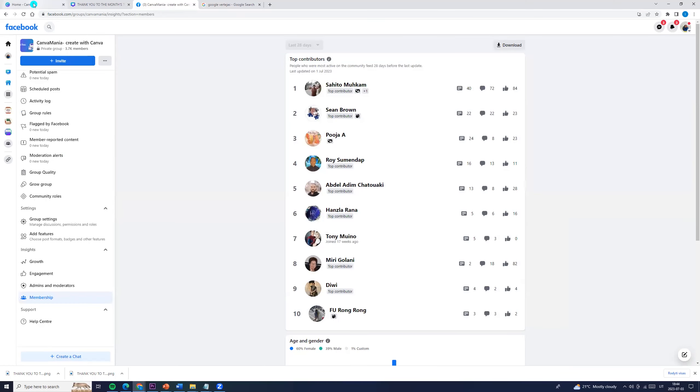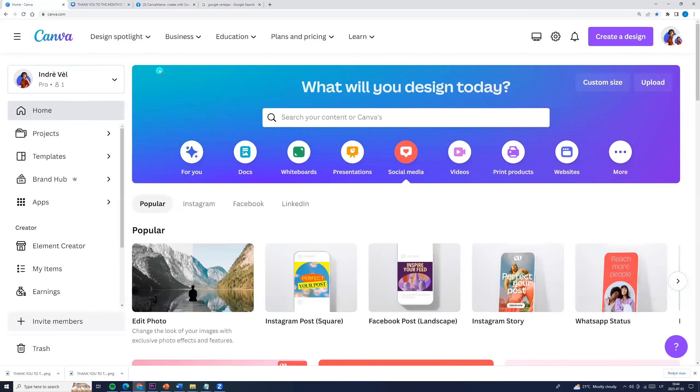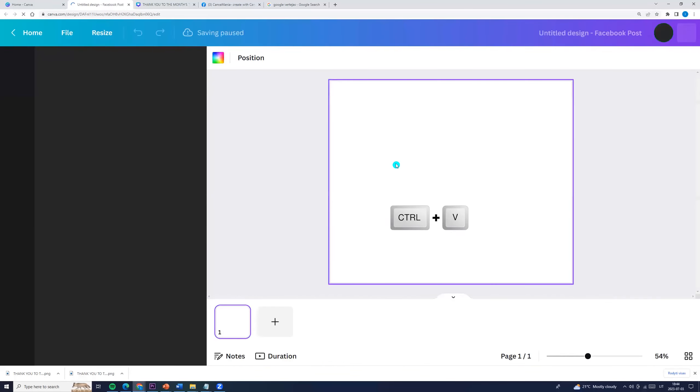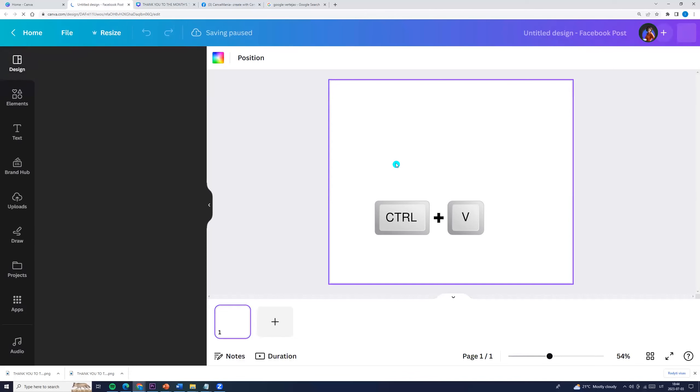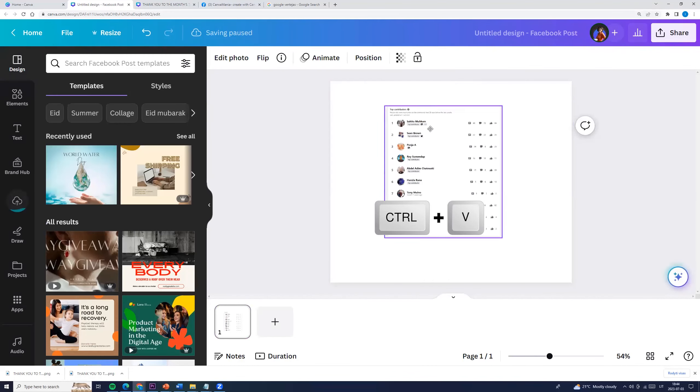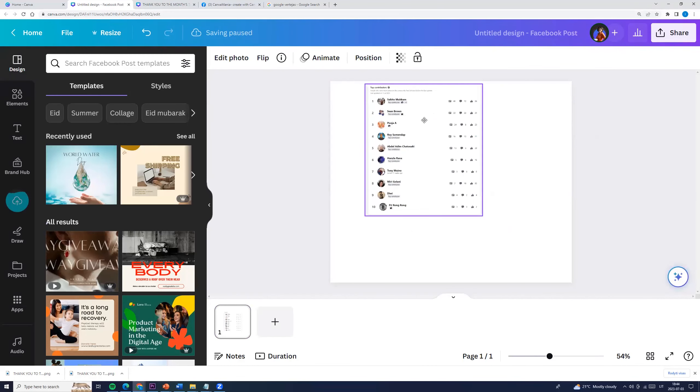Now we can open free Canva and here we can choose, for example, social media and let it be Facebook post. We can click Facebook post and now we can click Ctrl plus V and here you go.